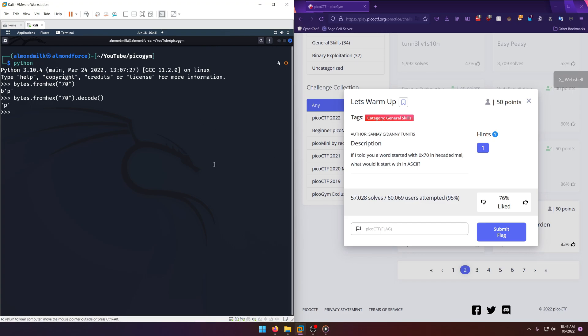It doesn't really matter though. So we'll just do picoCTF and then p — and that's it for this challenge.